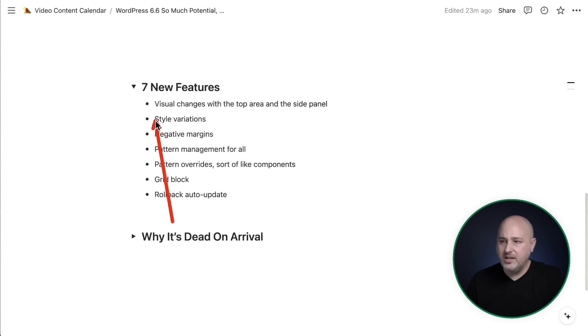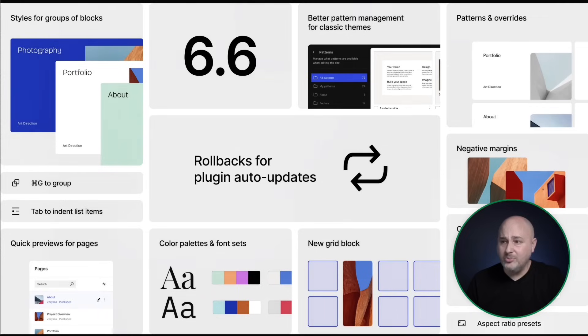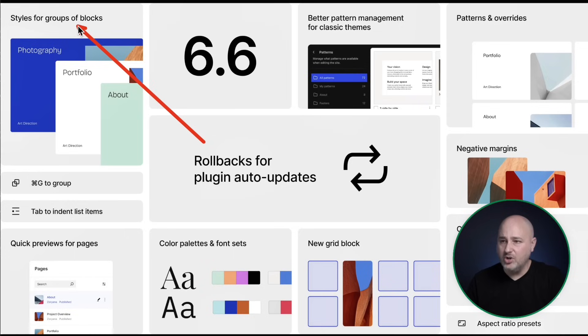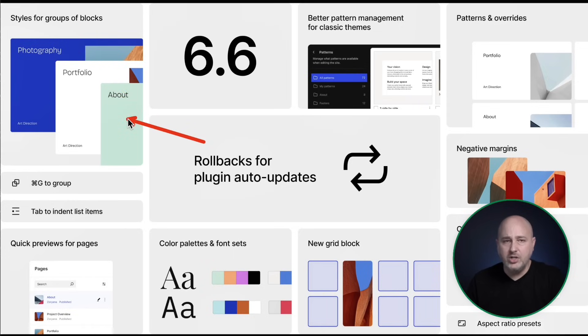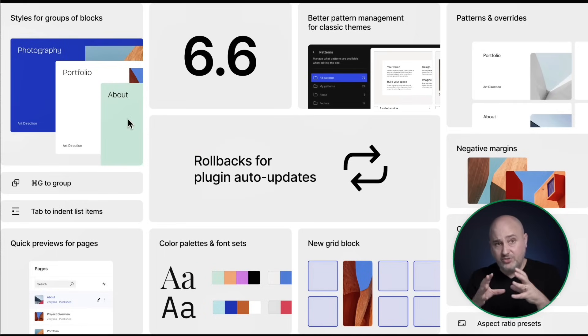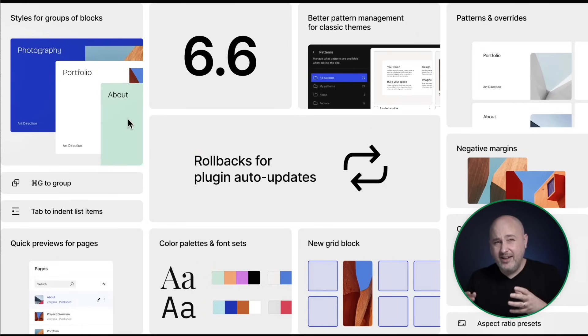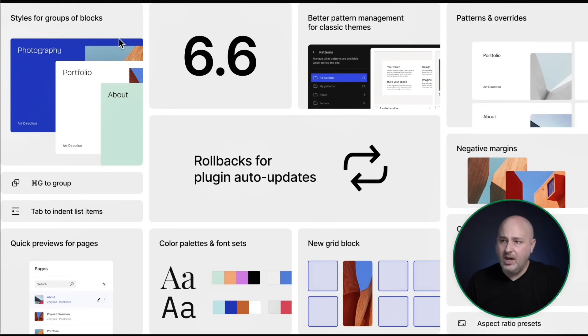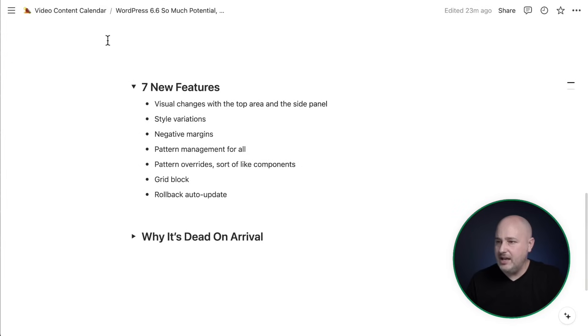The next one is style variations. This is going to be very hard to show you because I don't have a theme on the site that I can use the style variations. You can see right here, styles for group blocks. So basically it's sections on your site that you can choose to change the style just for that section if you have defined alternative styles on your site. So it's pretty interesting. I don't really see myself using that much.